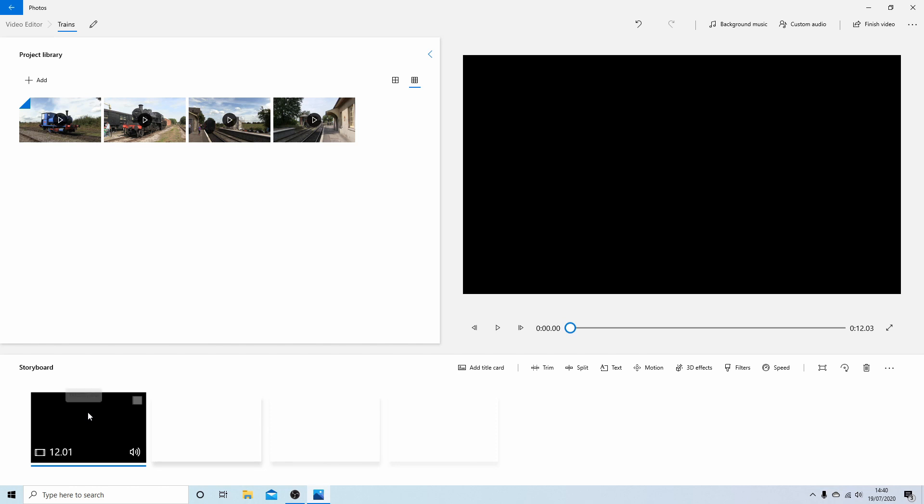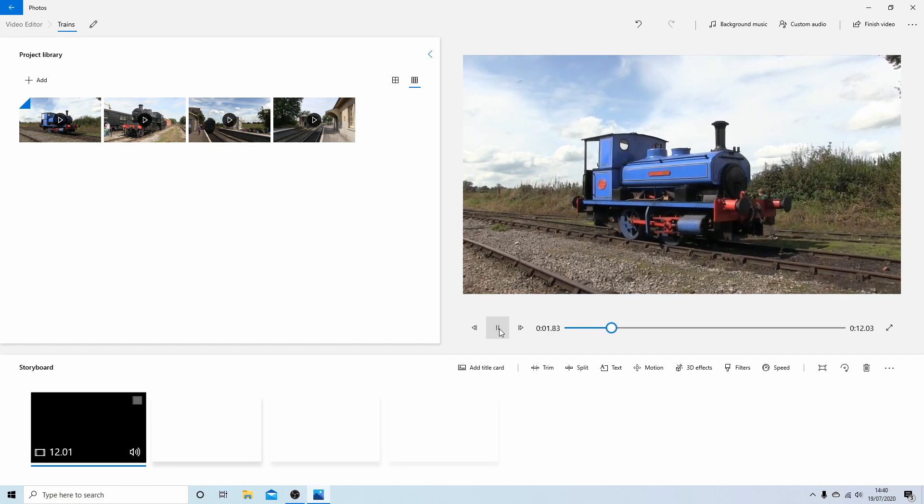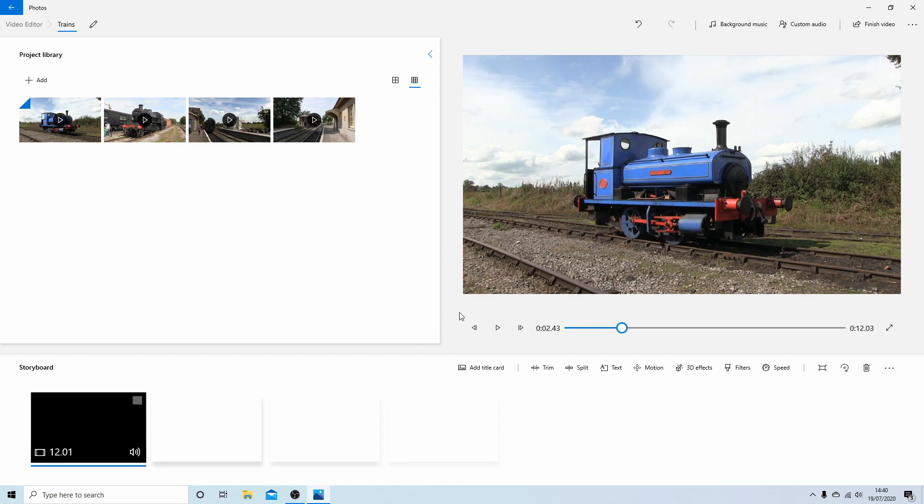Now for some reason this one's got a sort of a black patch at the beginning of it, but you can play the video by pressing the play button just to make sure it's okay. So this is going to be my first video that I'm going to work with. Select the Trim tab.